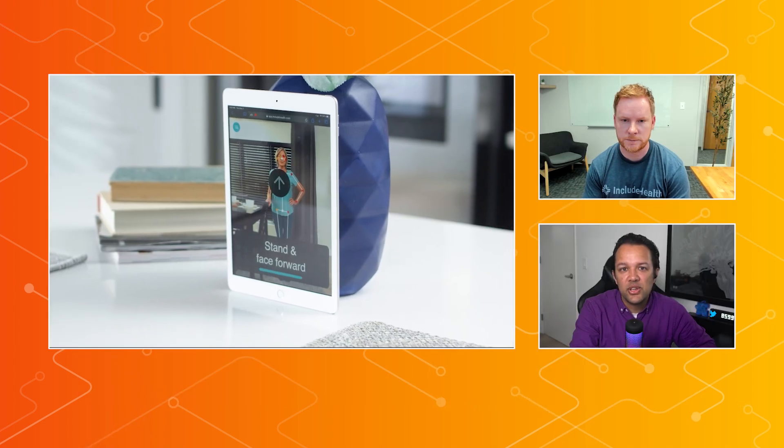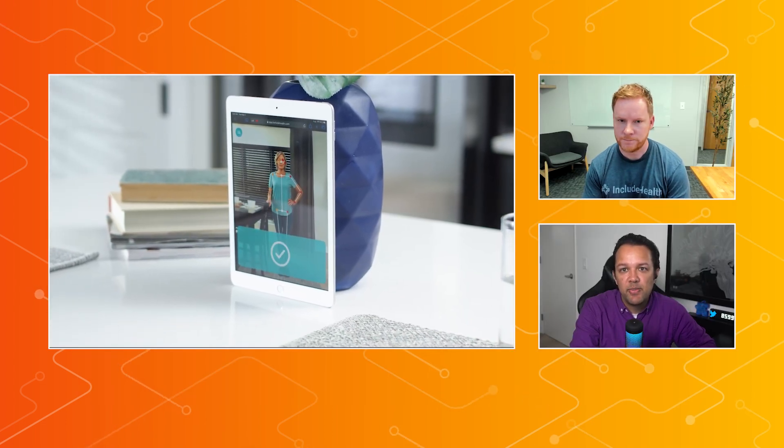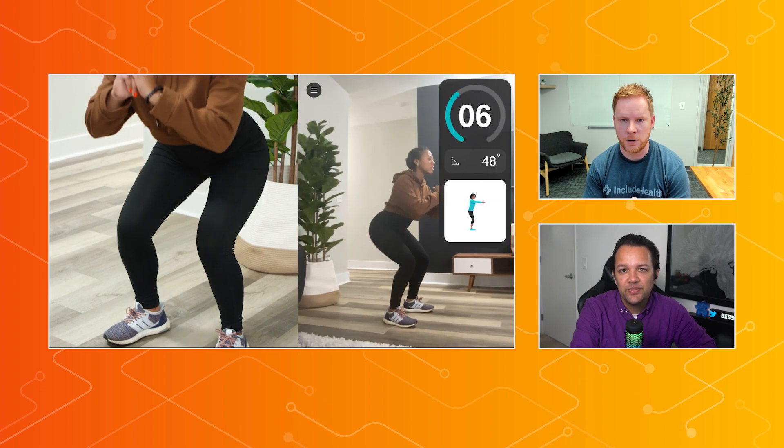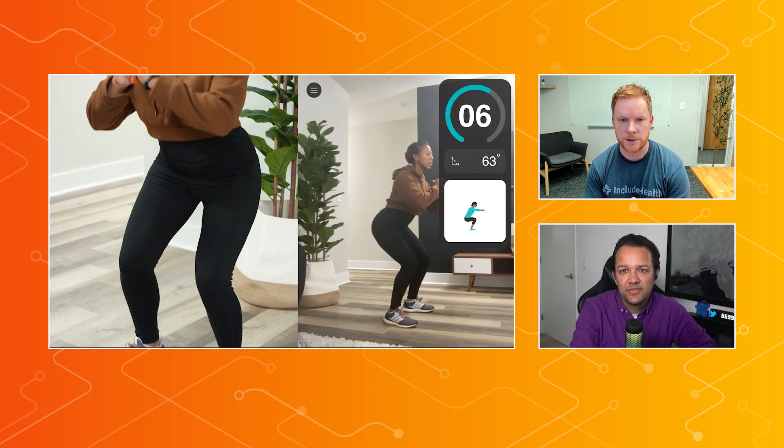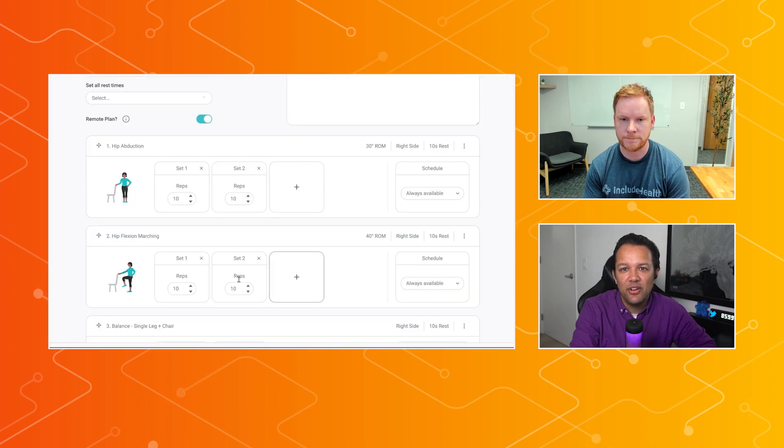Very cool. And this is using just a regular webcam, right? No special hardware is required for this? No hardware, no special software, just front-facing camera and browser. Perfect.